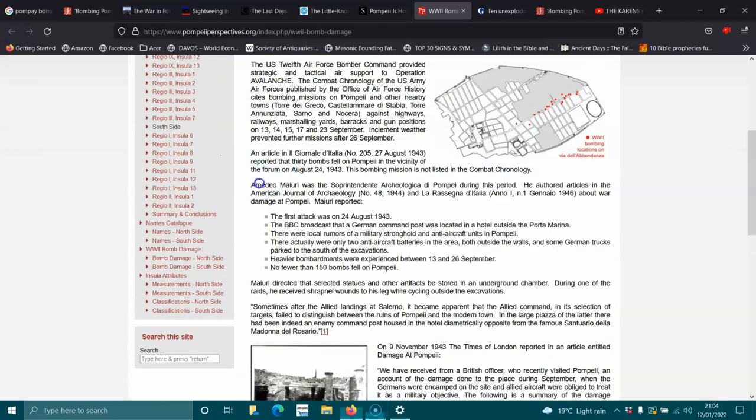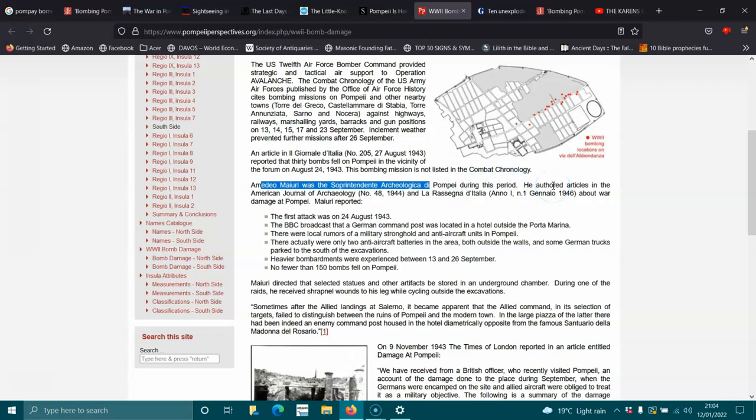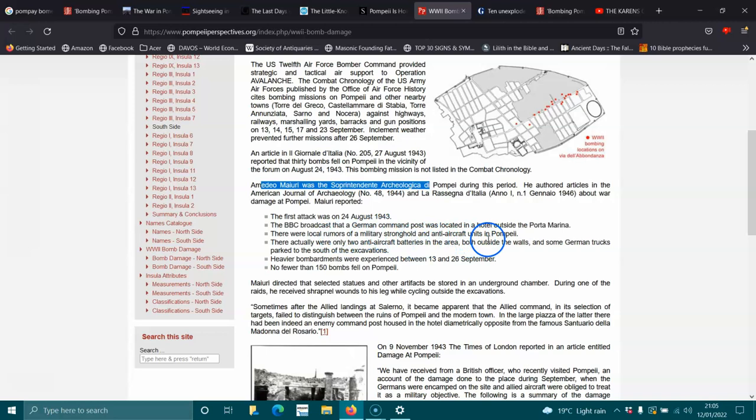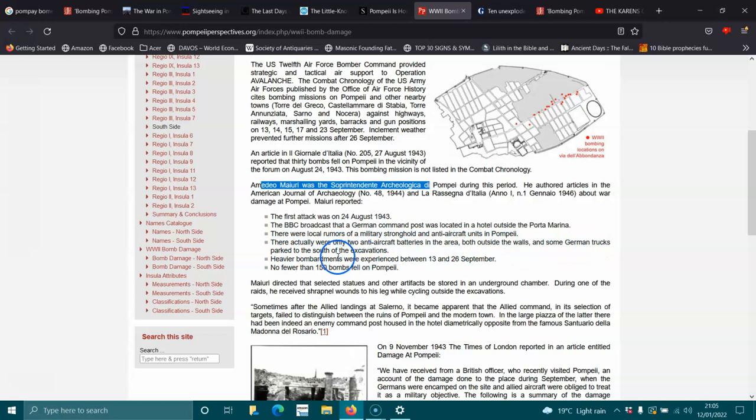I can't really say his name. It looks like he was probably the supreme archaeologist. He was probably the boss man of archaeology. He authored articles about the American Journal of Archaeology about war damage to Pompeii, he reported. The first attack was on the 24th of August 1943. The BBC broadcasted that German command post was located in the hotel side Port Marina. There were local rumours on military stronghold and anti-aircraft guns in Pompeii. There actually were only two anti-aircraft batteries in the area, both outside the walls, and some German trucks had parked to the south of the evacuations. However, bombardments were experienced between the 13th and 26th of September. No fewer than 150 bombs fell on Pompeii.